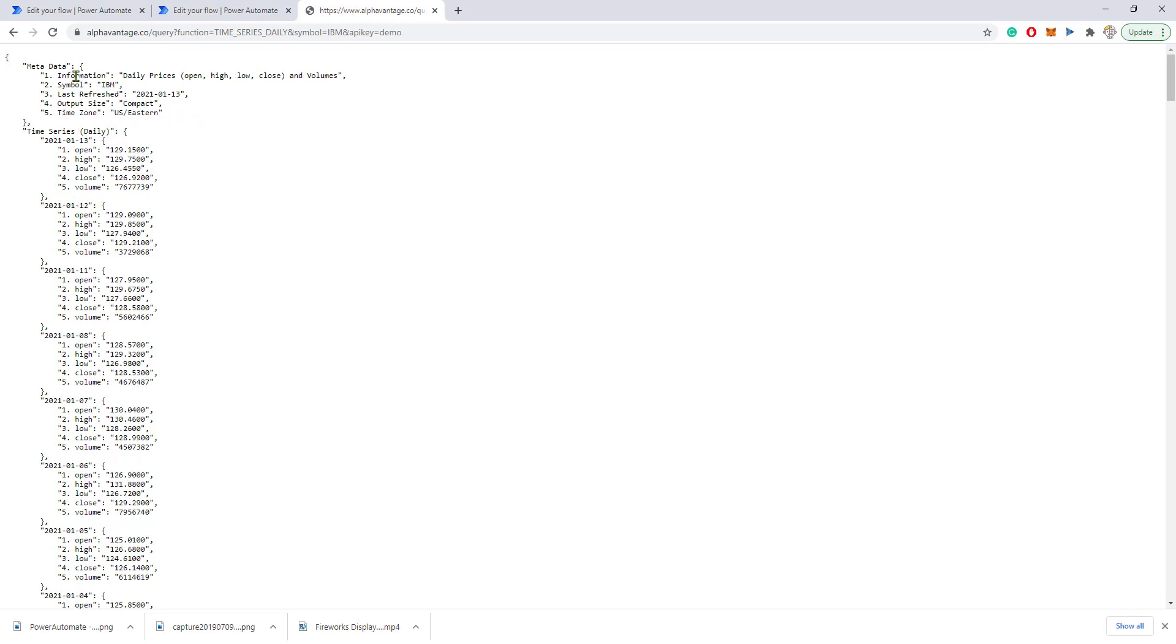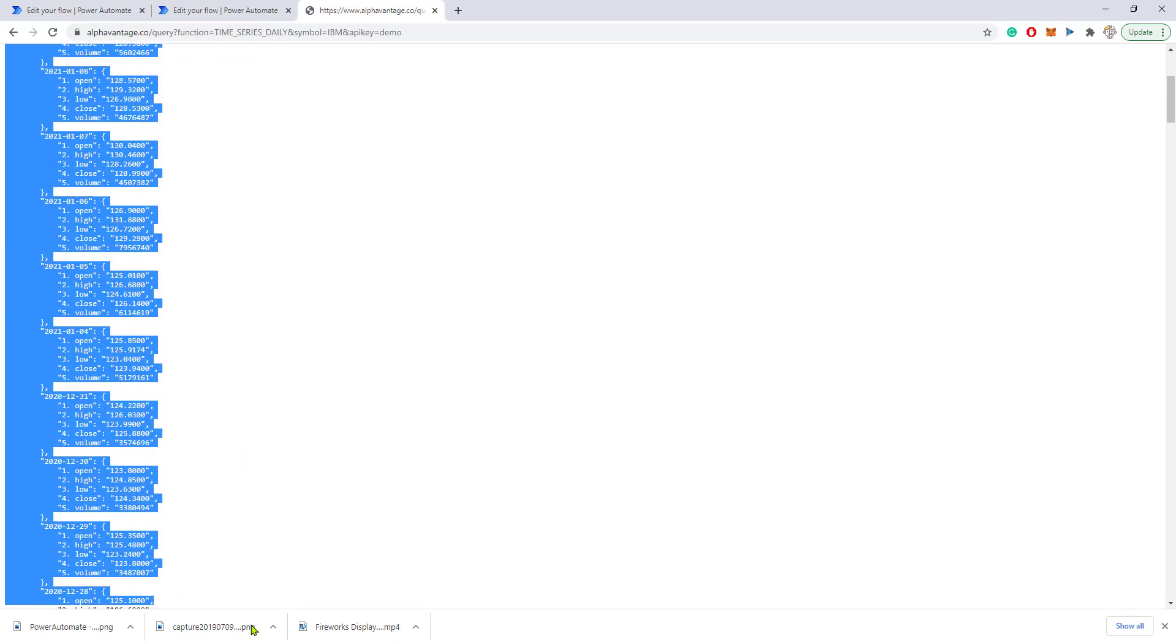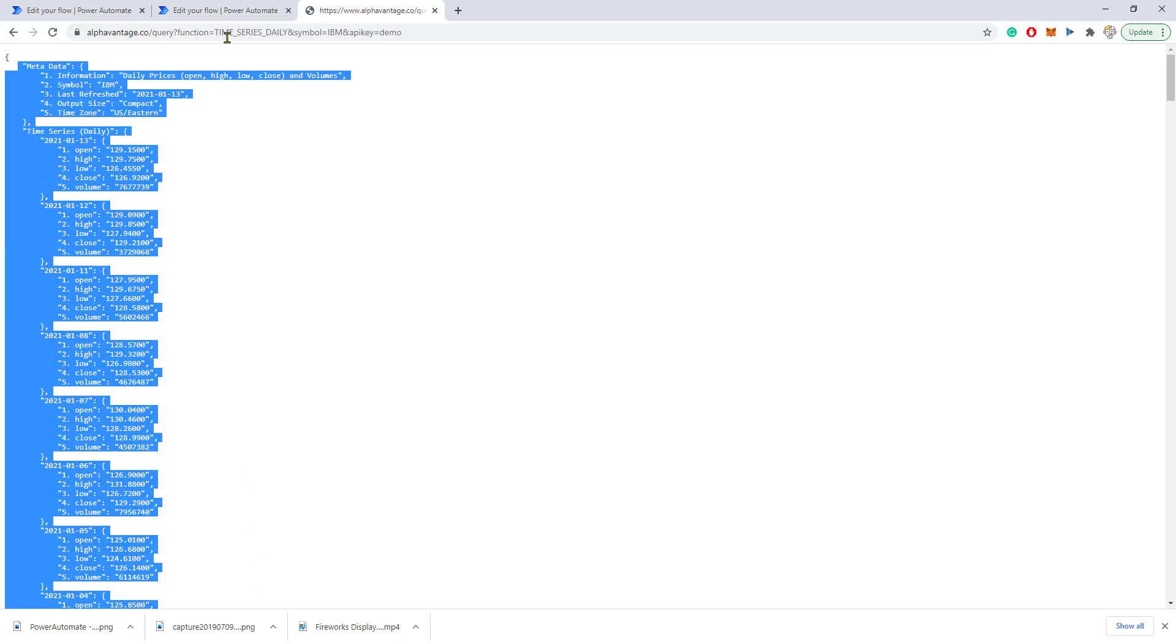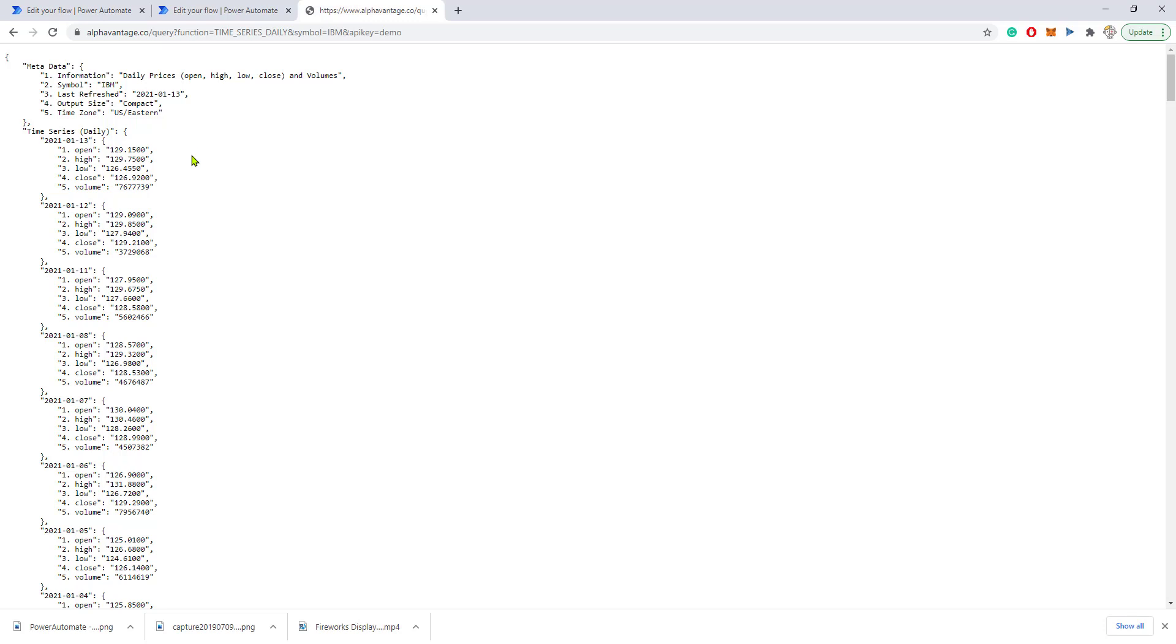That's great. We have a JSON file with all of this information, but how do we work with this kind of information in Power Automate?